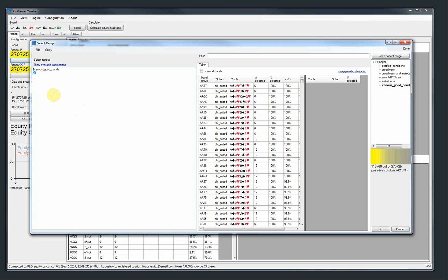So this is, I hope, very useful. And now I believe our syntax is powerful enough to describe every possible interesting range in PLO.